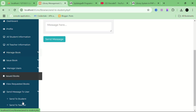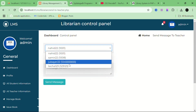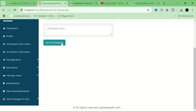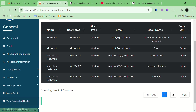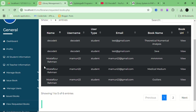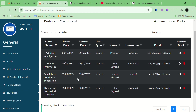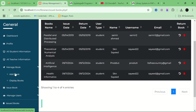If the admin wants to send a message to a teacher, they can search the teacher's username, write the message, and send. Here all the requests that users have sent for books are displayed — it shows all the book requests sent to the admin. You can also see how many students currently have books and the book title and issue details. You can also sort by user.